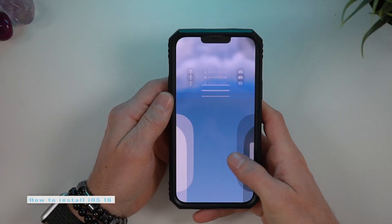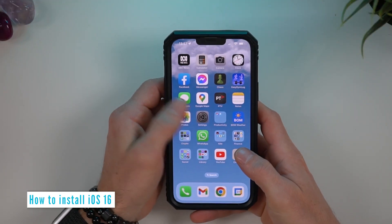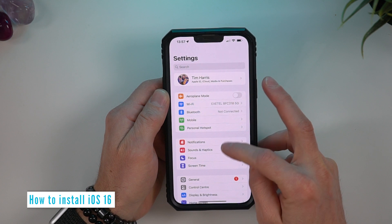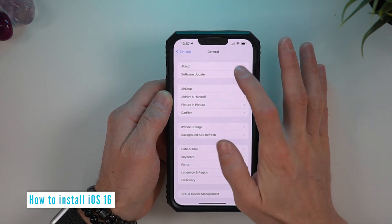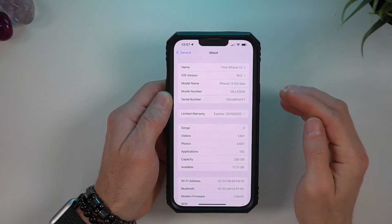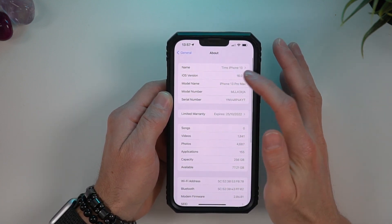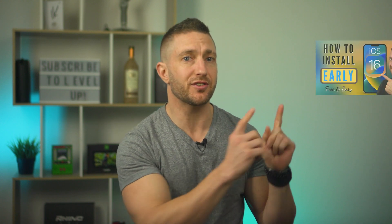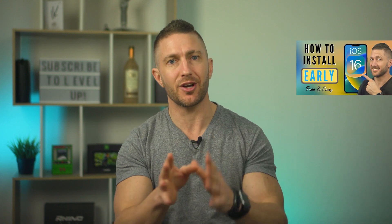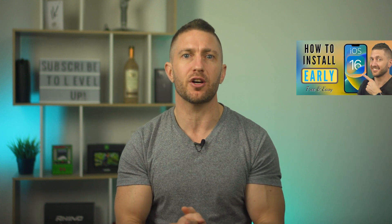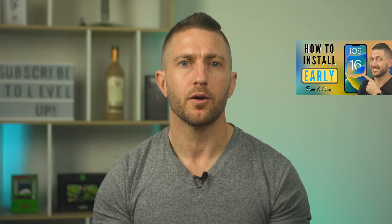For these new features, first you'll need to update your iPhone to iOS 16. You can see here I'm running iOS 16.0. If you haven't already done so, watch this video to learn how to update to iOS 16 the easy way.